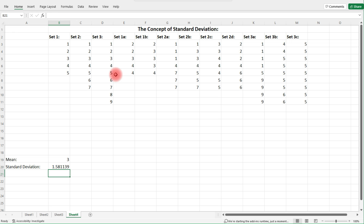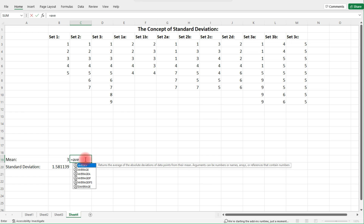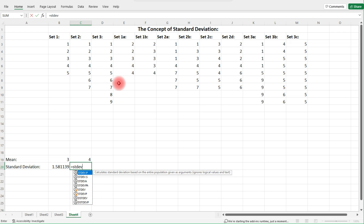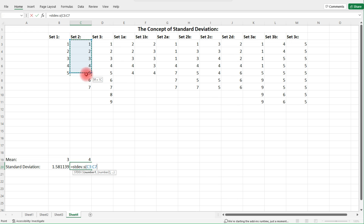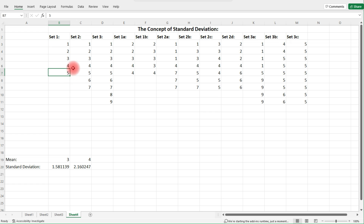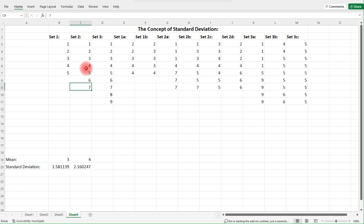Is 1.58 high or low? It's hard to tell because we've only looked at the first set. Let's look at Set 2. Since these numbers vary by one, the mean is going to be the middle number. Calculating the standard deviation gives us a higher number. Notice that Set 1 has outer points two units away from the mean, while Set 2 has points three units away from the mean — one and seven — so because we have more data further from the mean, the standard deviation for Set 2 is higher than Set 1.